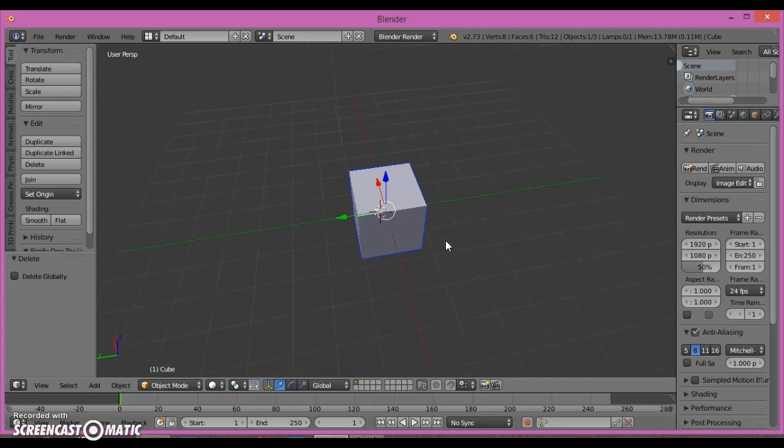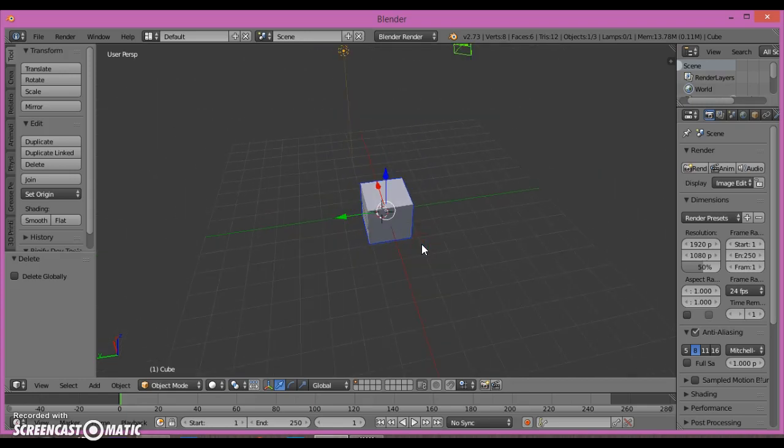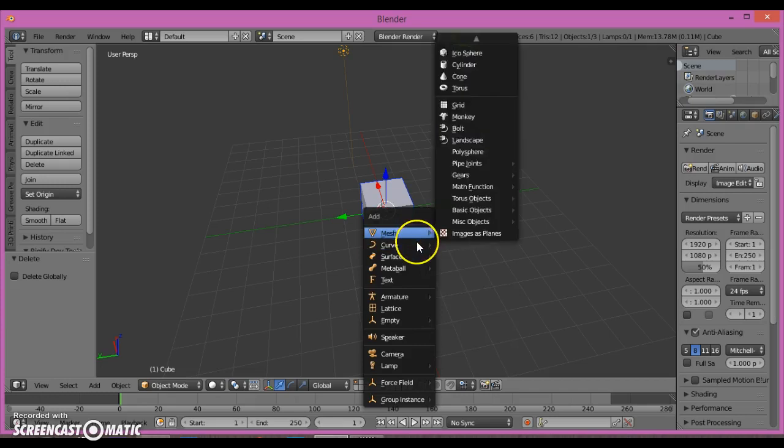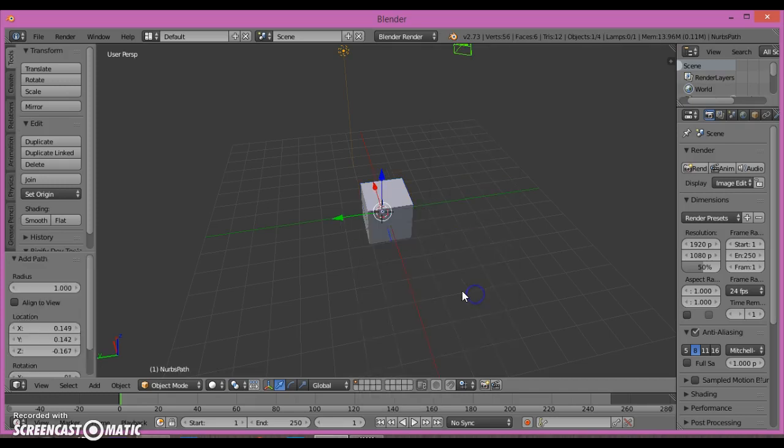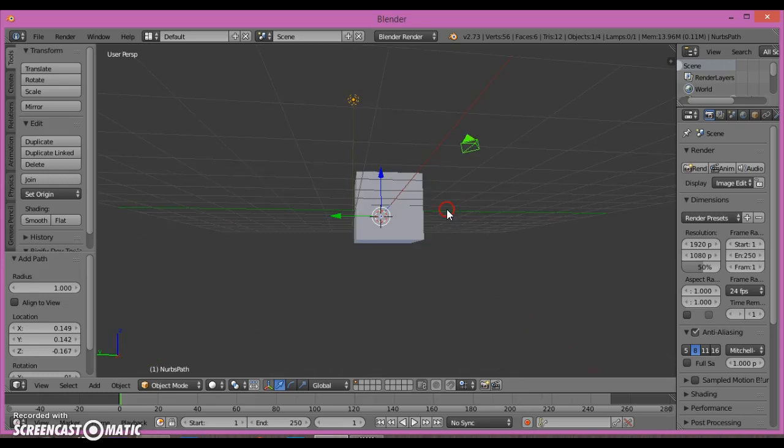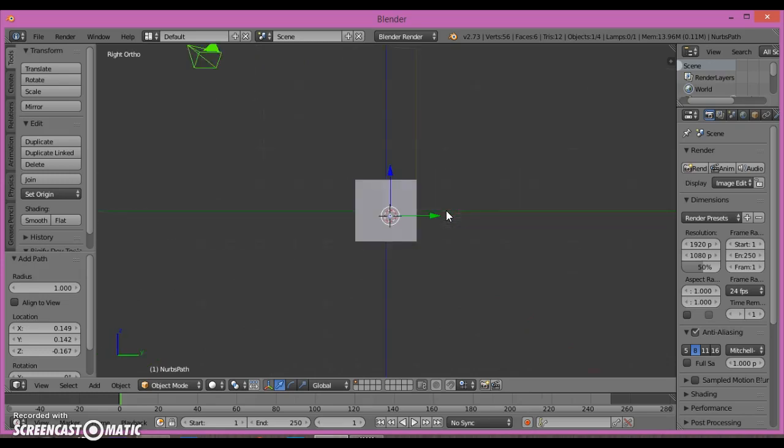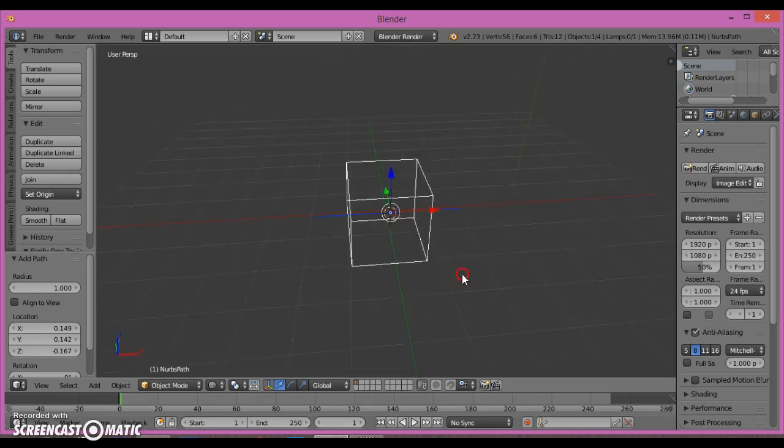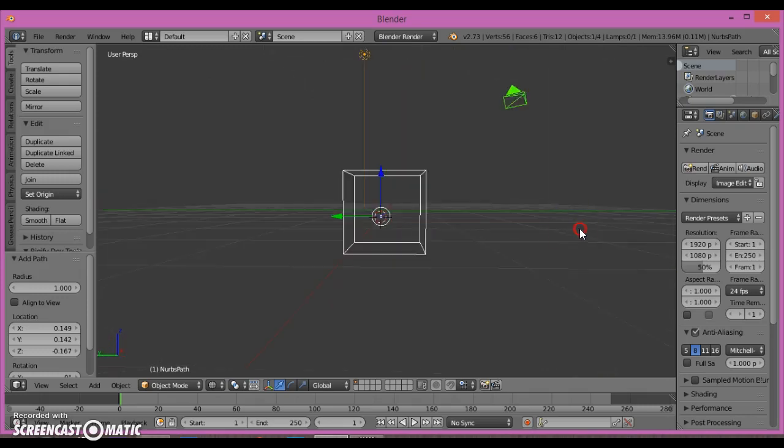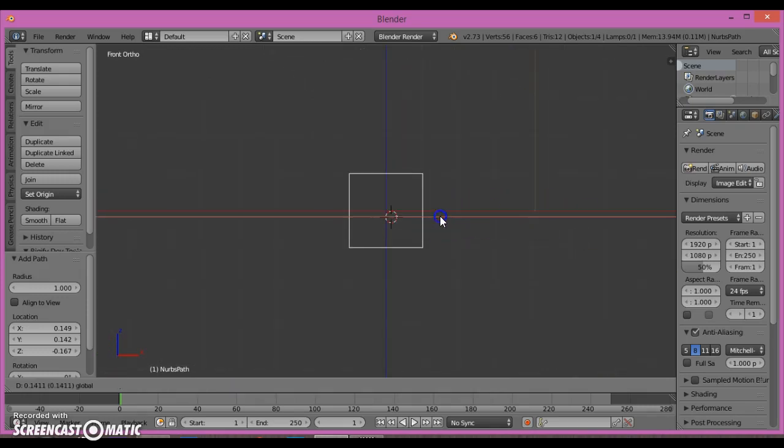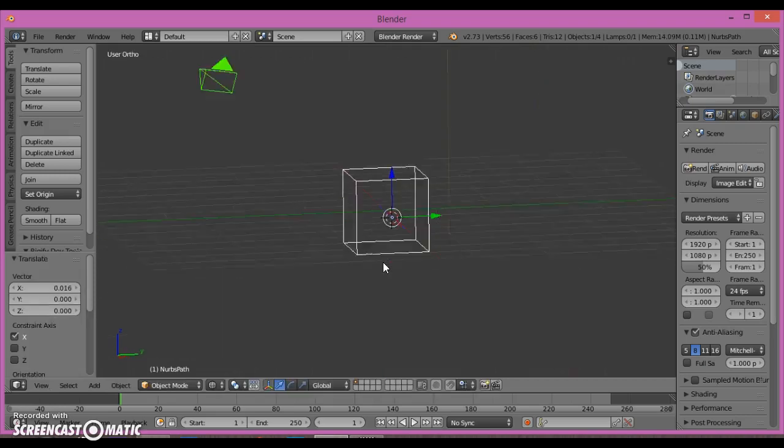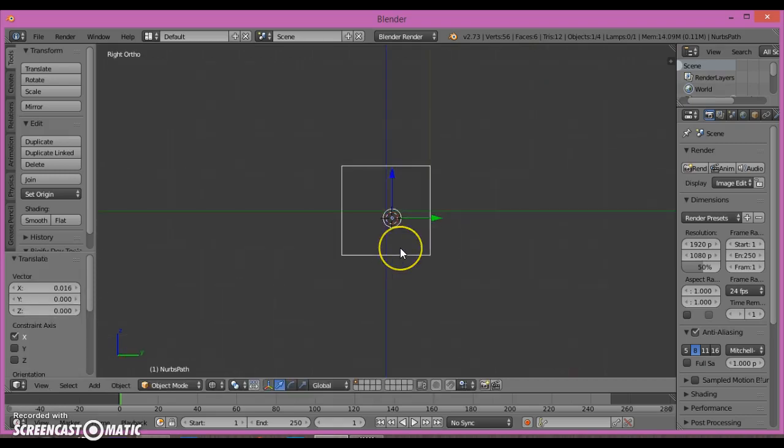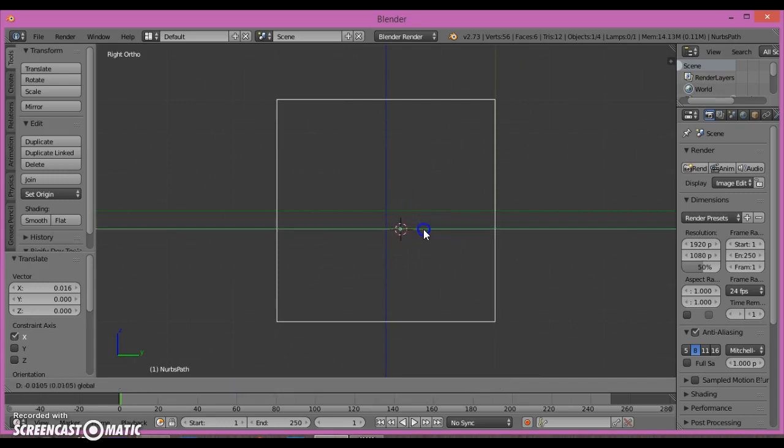Hello guys, welcome back. Today we're going to be looking at how to add in a follow path and make your object follow it. If you don't know what a follow path is, it's something that your object will follow. You're going to go to Curve and add in a Path. It looks like this little thing, and your object will follow it.